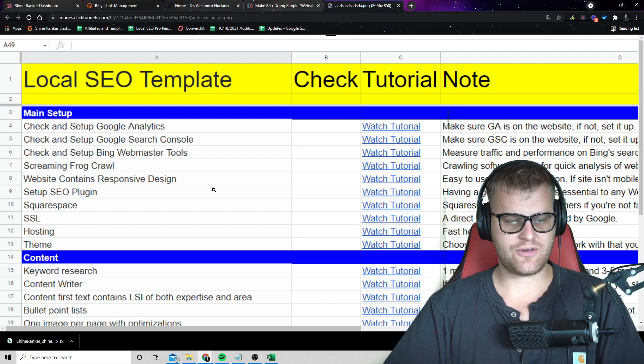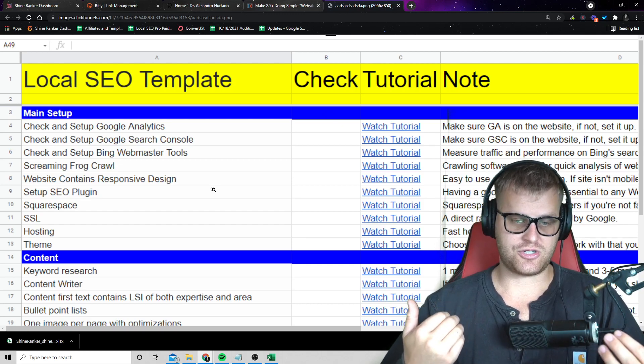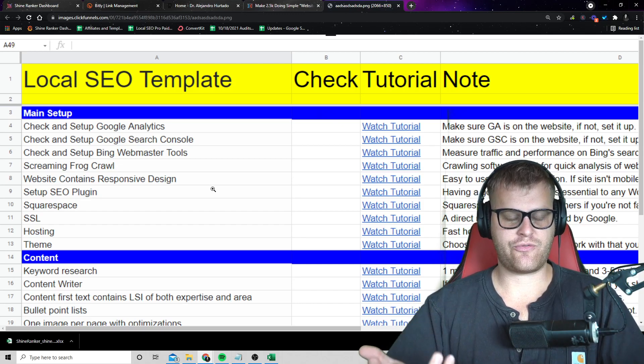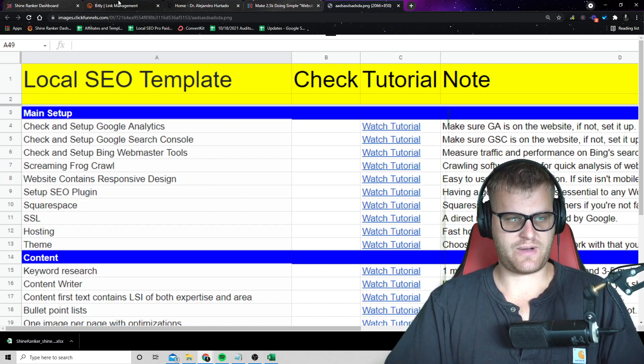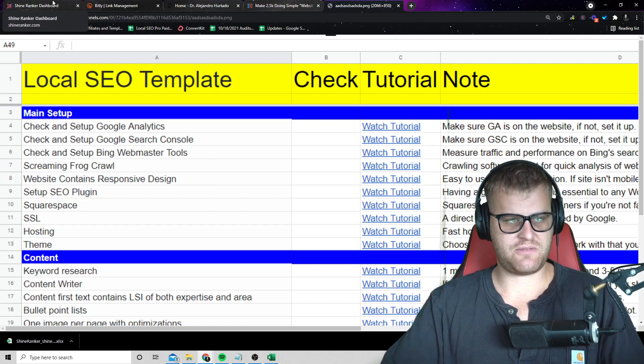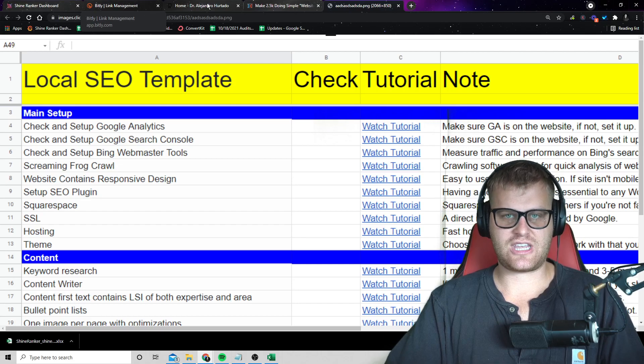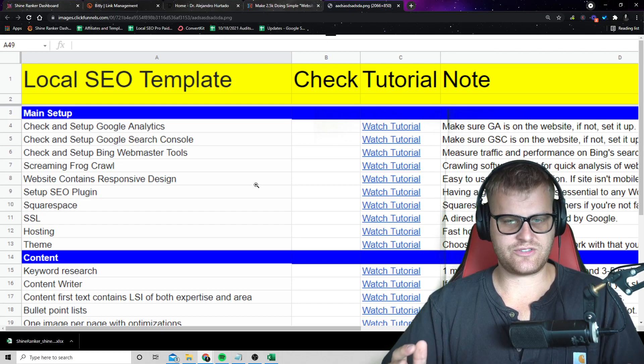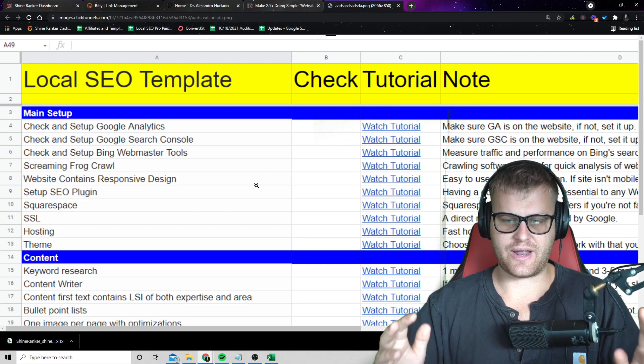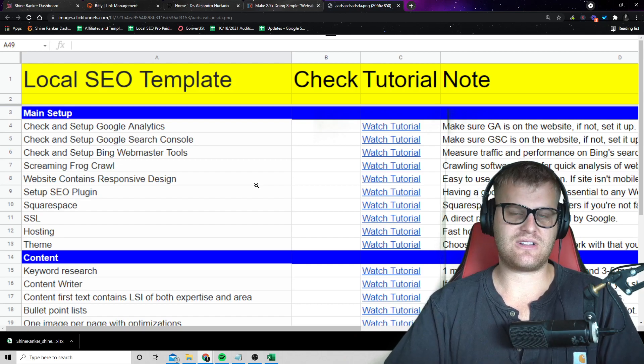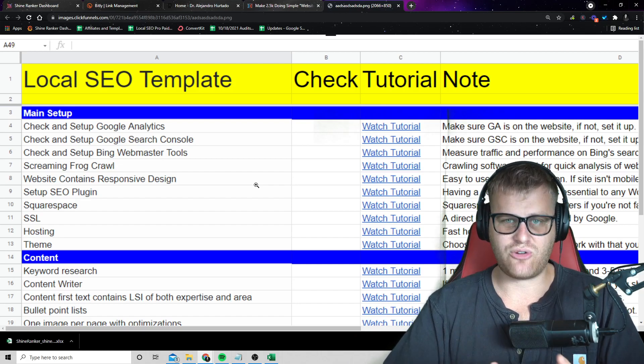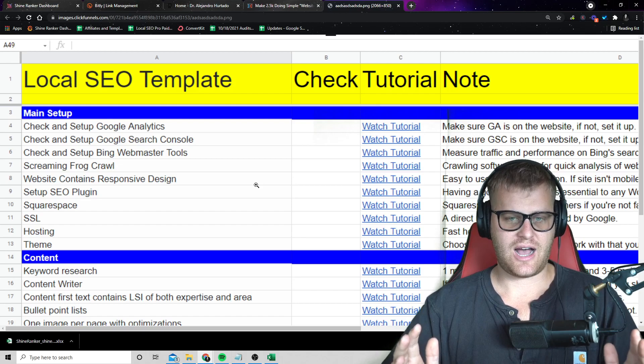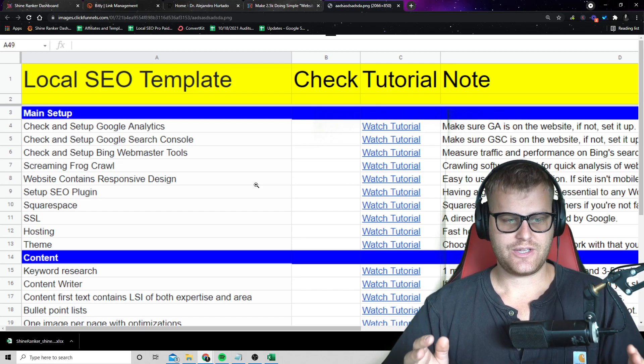So what I do is I charge about 200 bucks to set up the analytics and the conversion tracking. Then I'll charge around, well, I charge a lot. I charge around $2,500 for the implementations by putting call to actions on the main pages, making sure the keywords are in the titles and the H ones are matching the titles, all of this stuff. But again, once you get the client, once you get them interested, you can outsource pretty much everything. You just have to get them interested.